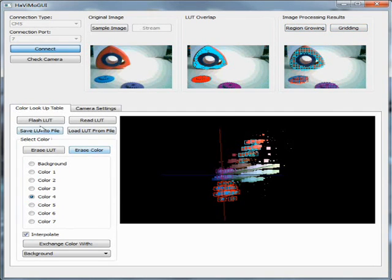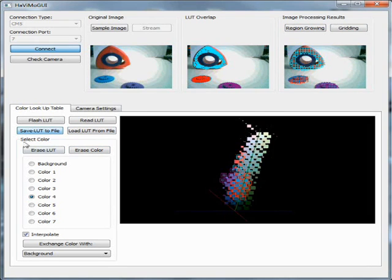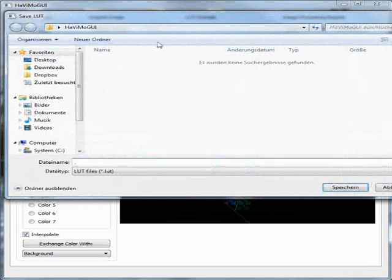You can also save your lookup tables on the disk and load them again. If you use the module in different configurations, this would help a lot.